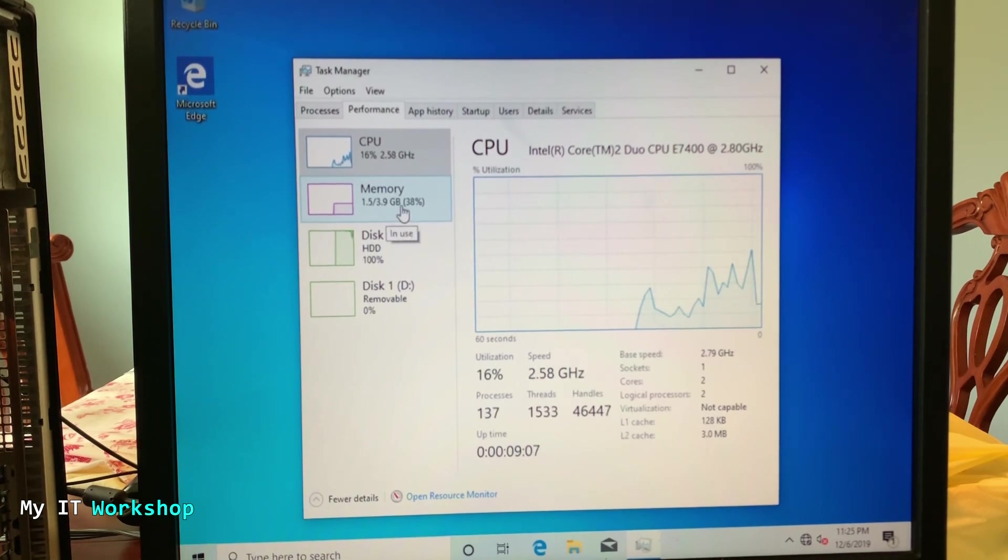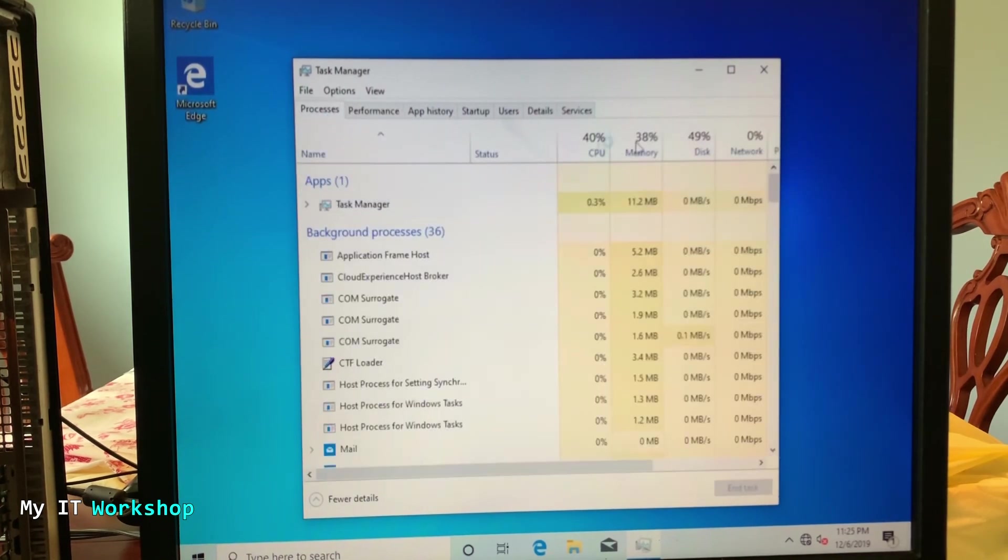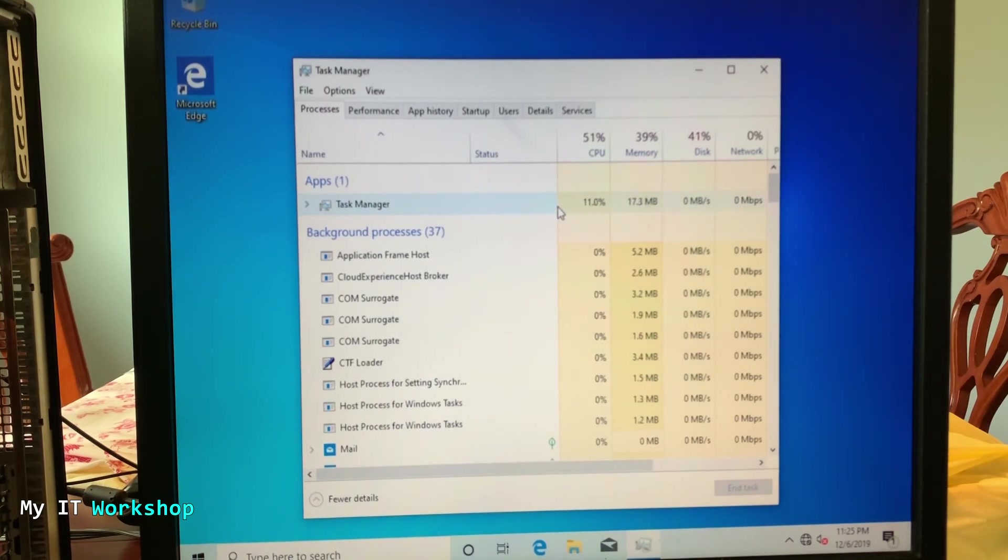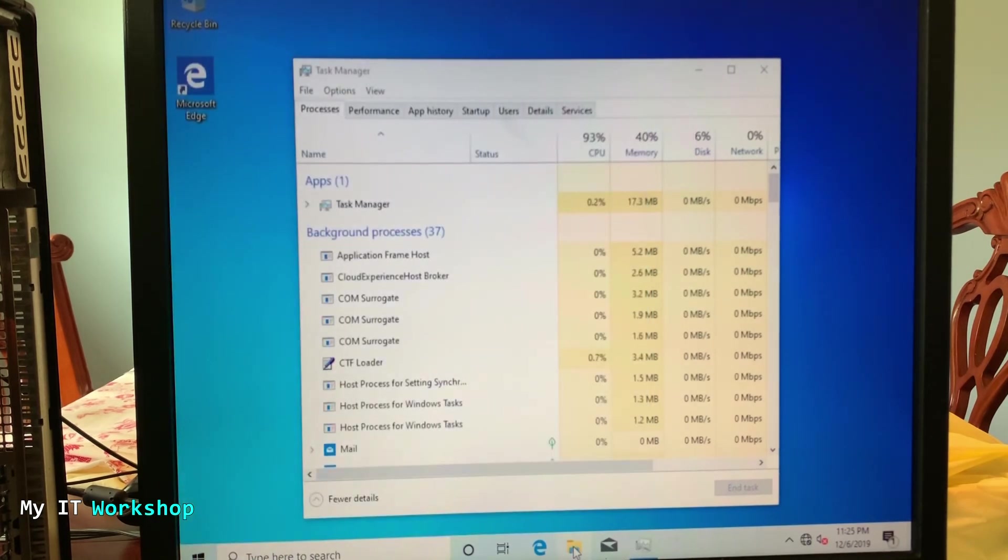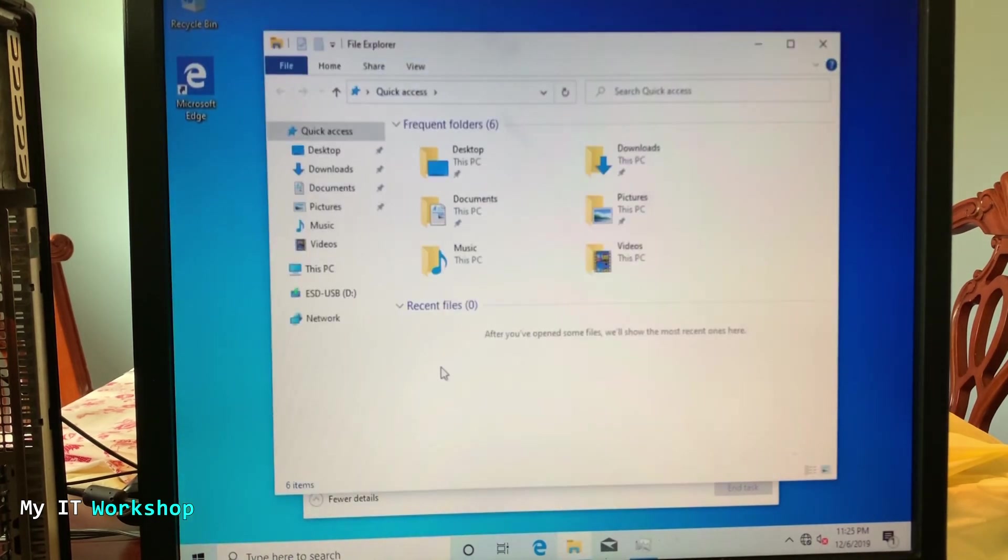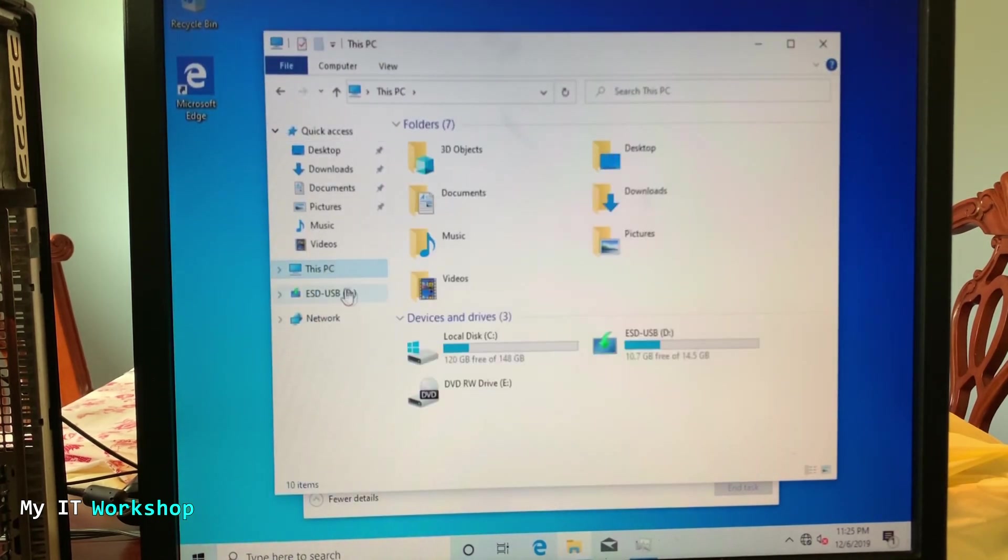Then we see that we have 4 gigabytes of RAM. As you remember, we only need 2 for 64 bits. In this case it's a 64-bit processor, so that's okay.